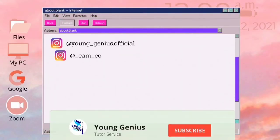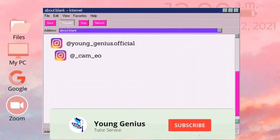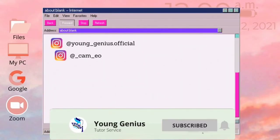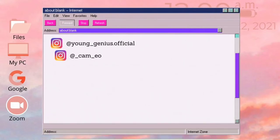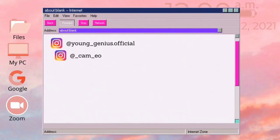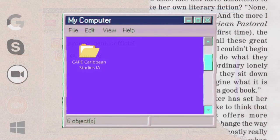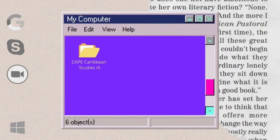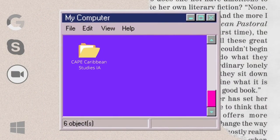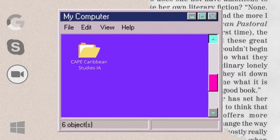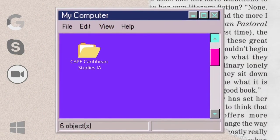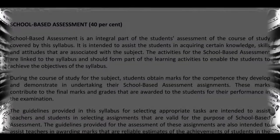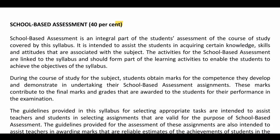Hey guys, welcome back to my YouTube channel. If you haven't yet, hit that subscribe button and turn on your post notifications so that you know every time I post a new video. Today I'll be going through the CAPE Caribbean Studies IA.